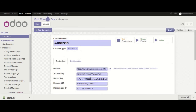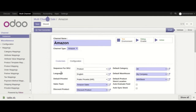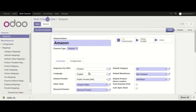These are the Amazon MWS credentials. Now coming to the configuration part — the first field is Sequence for SKU. For those products whose SKU is missing, the value of this field will be taken as the SKU value when those products are exported from Odoo to Amazon. The next field is the Language field, where we select the language in which Amazon is being operated.